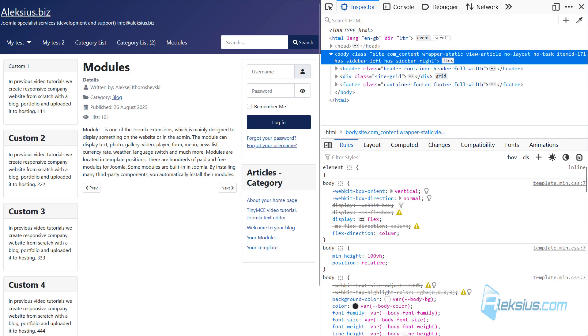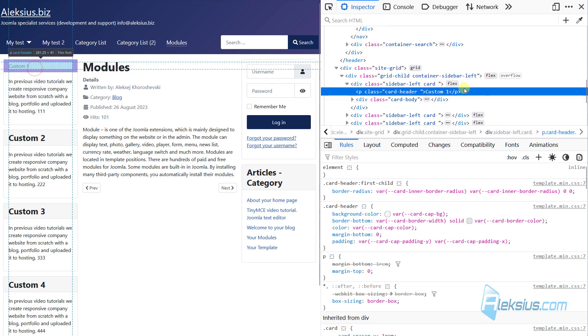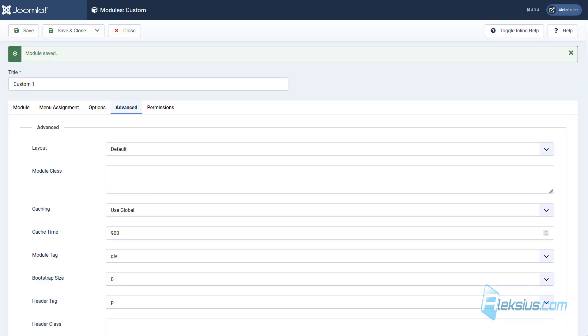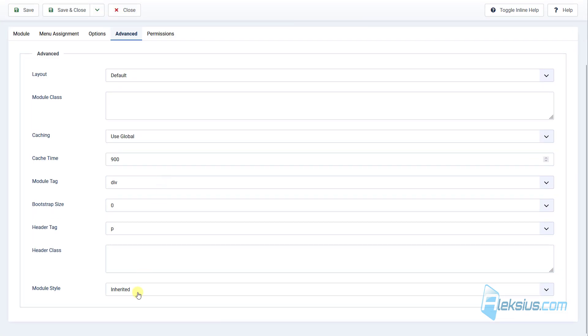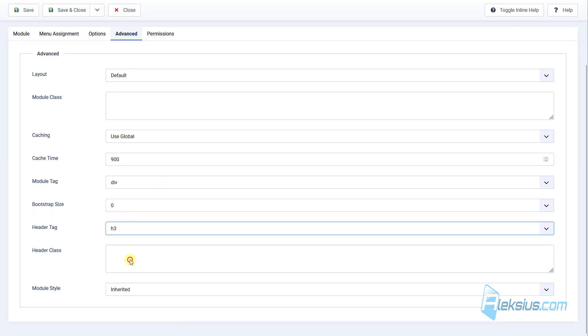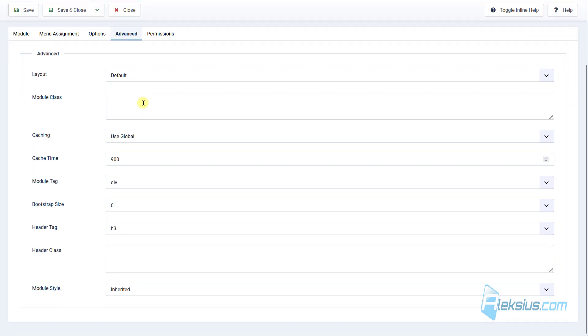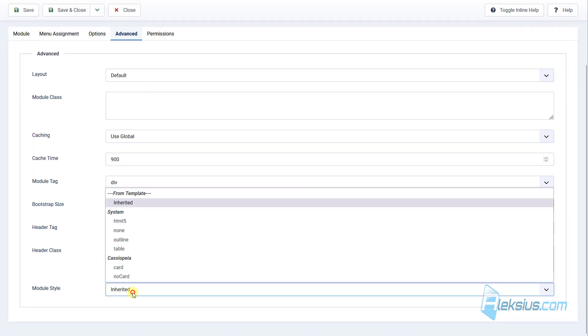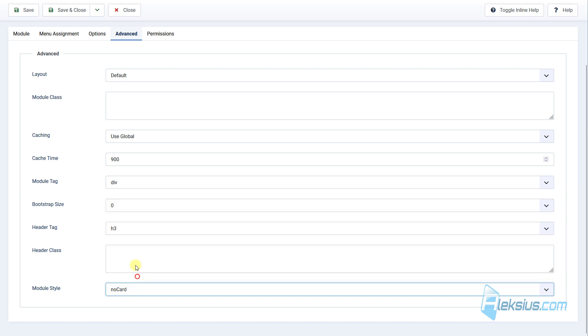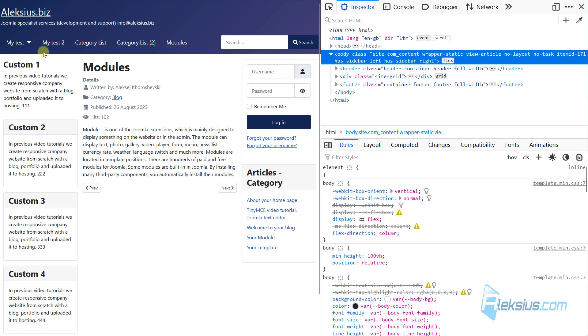In most cases, it's used for SEO. And now you know how to change the module header tag. Also, there are some built-in styles. For example, you can change module style. And now it looks like this.